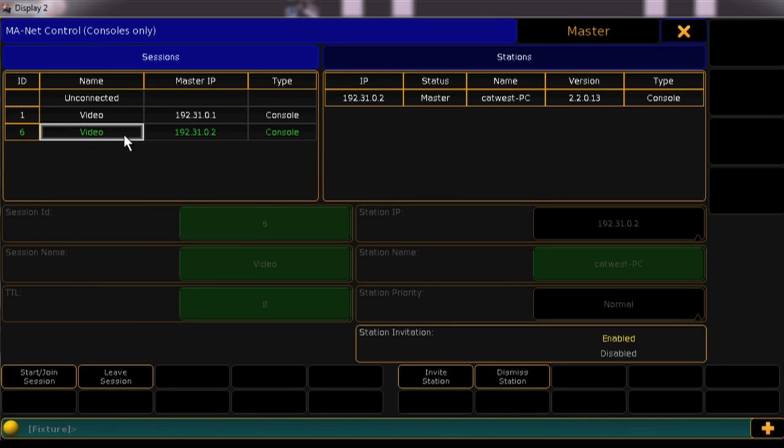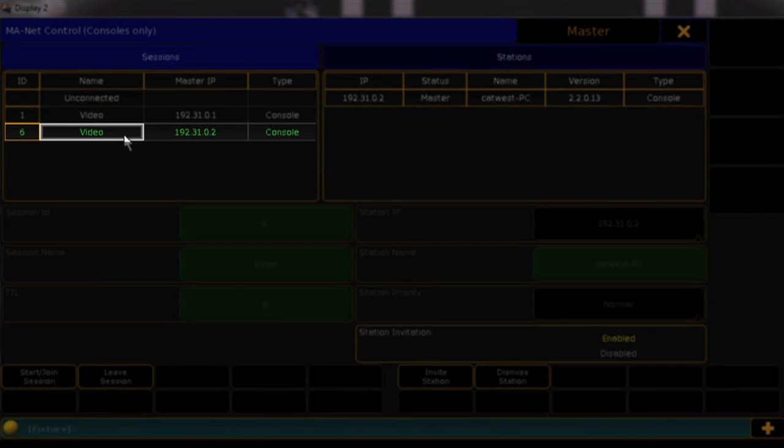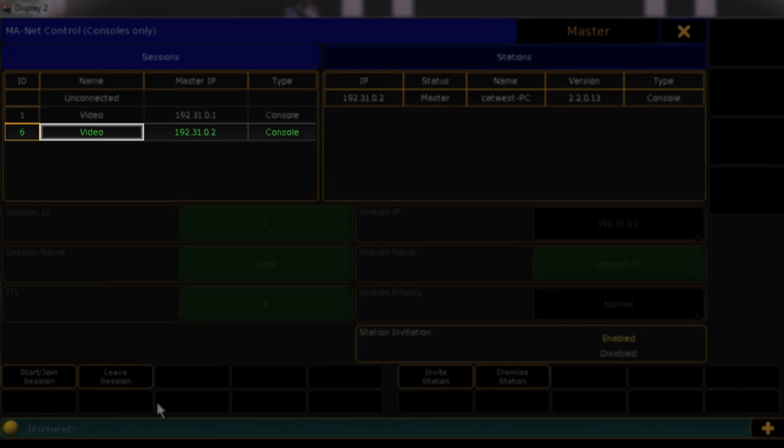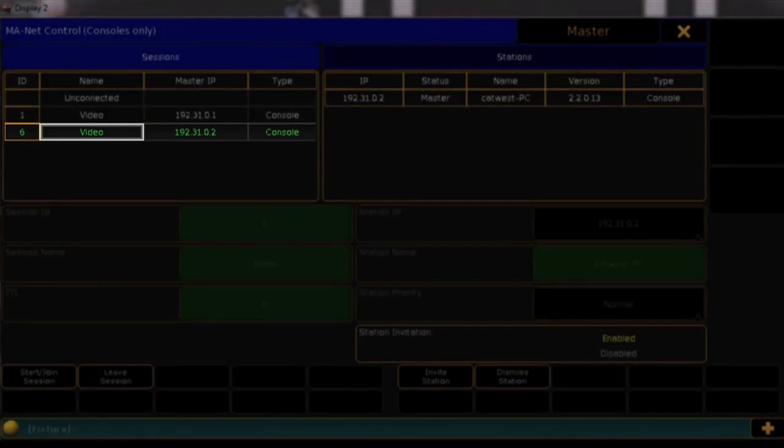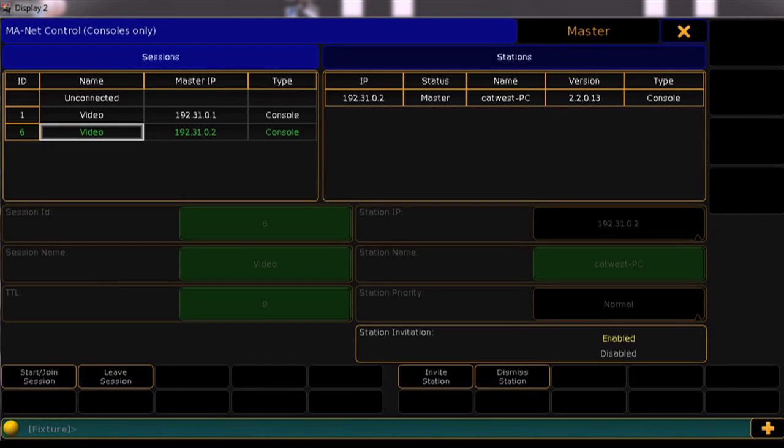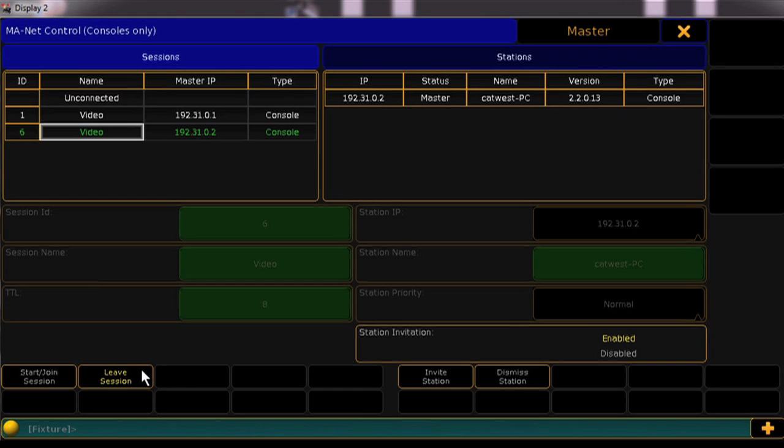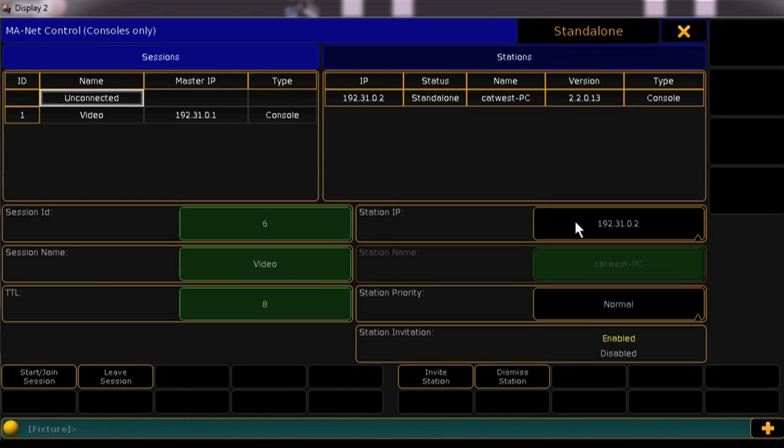The session you are connected to will be highlighted in green on the session list. It's also worth noting that if you wish to change a setting such as your console's IP address, you must first be unconnected from any session.